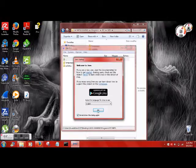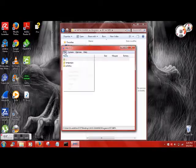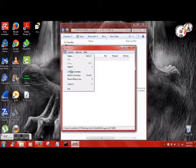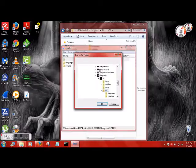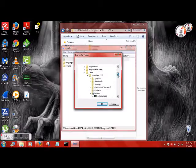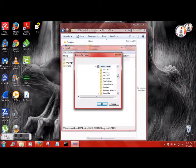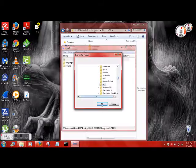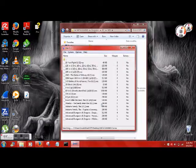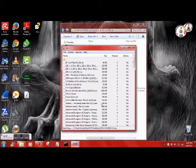Alright, do not show this again. Okay. Now change directory, because the ROMs are in a different folder. Where are they at? Alright, so there are all the ROMs.